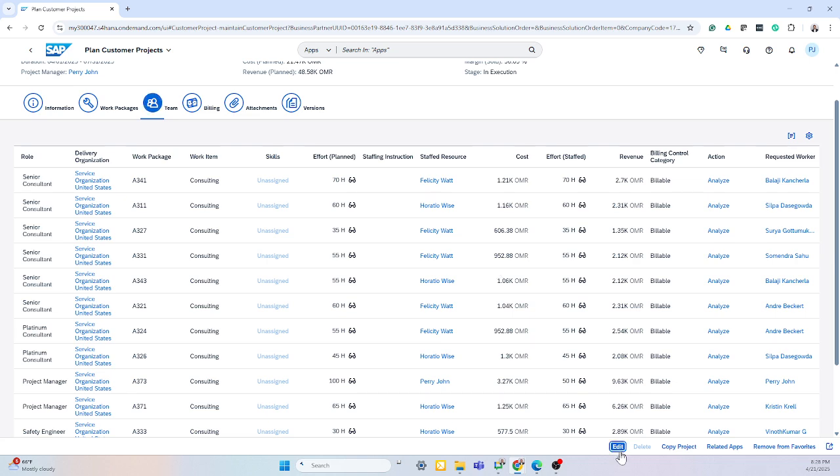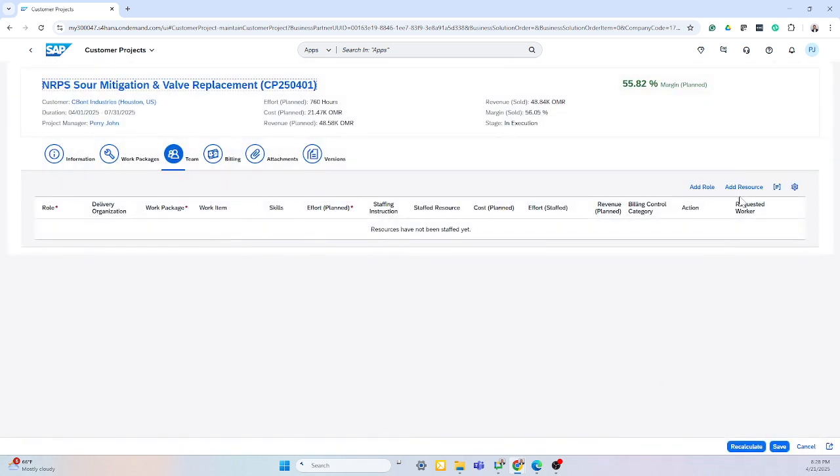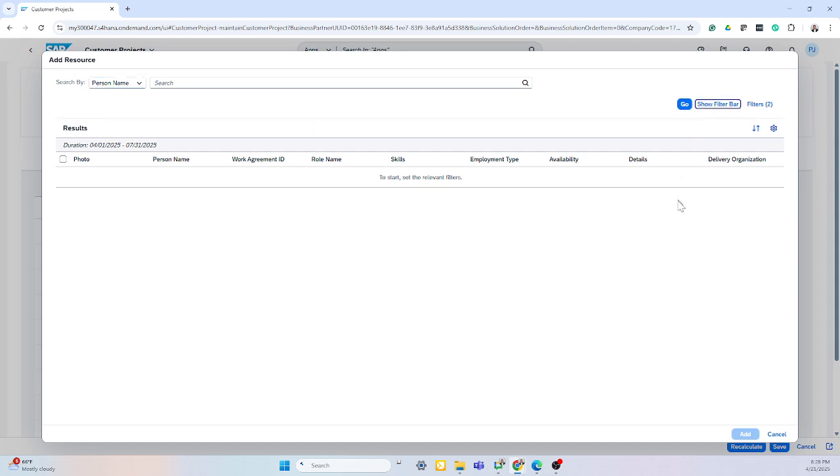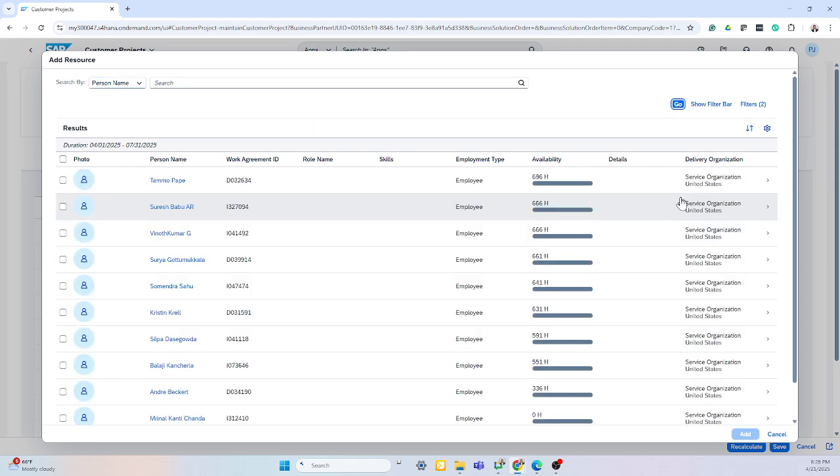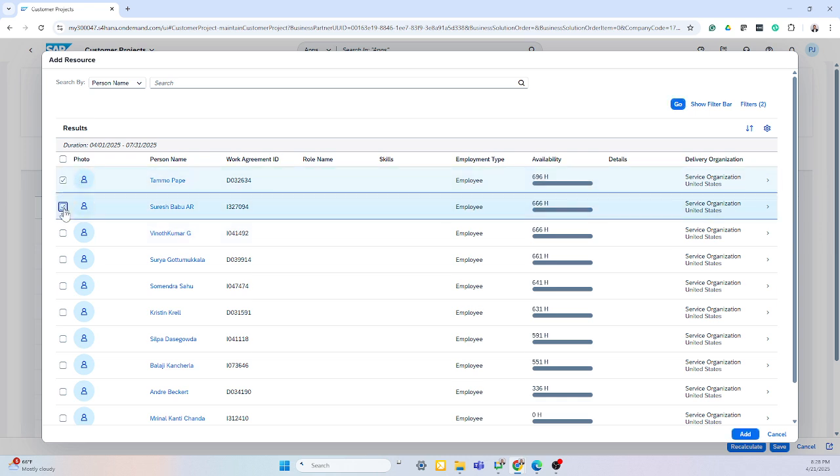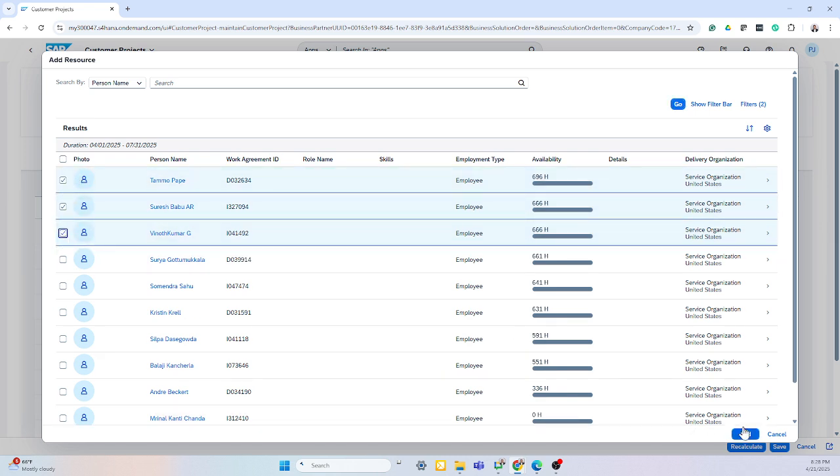If I needed to add another team member to this project, I simply can click edit, add a resource, and this will pull up my entire resource list with their availability. And I simply can check as many resources I'd like and add them to that project.